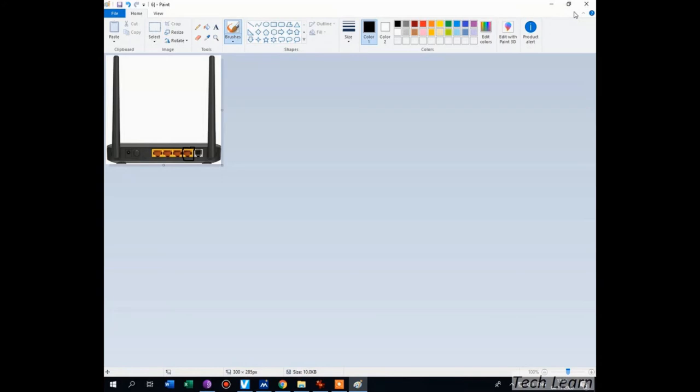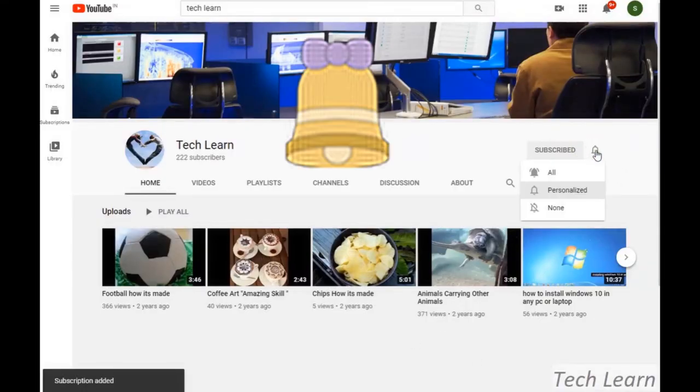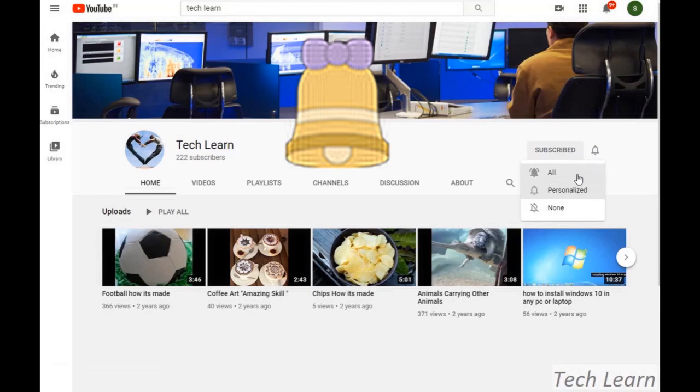Then we can check your internet settings. Thanks guys, please do like and subscribe to Tech Learn YouTube channel and press the bell icon for more latest videos.